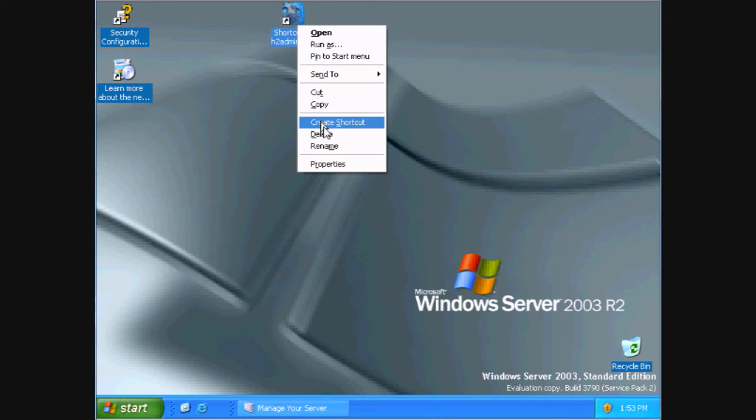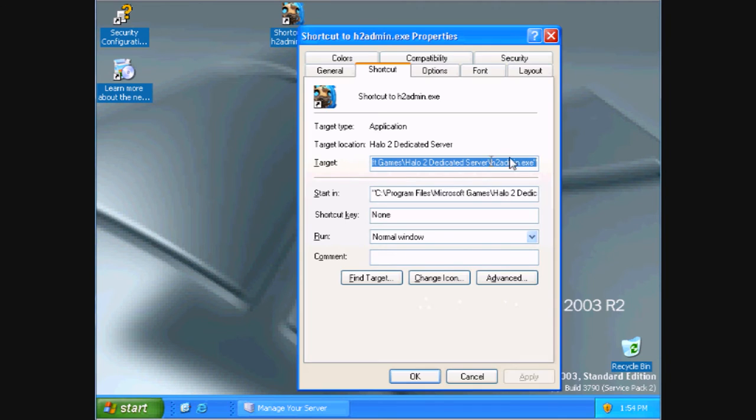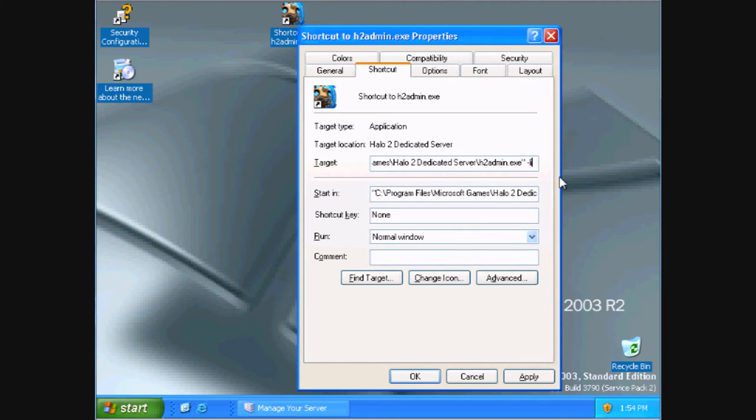Now right click it and hit properties. Now after the target add dash live.